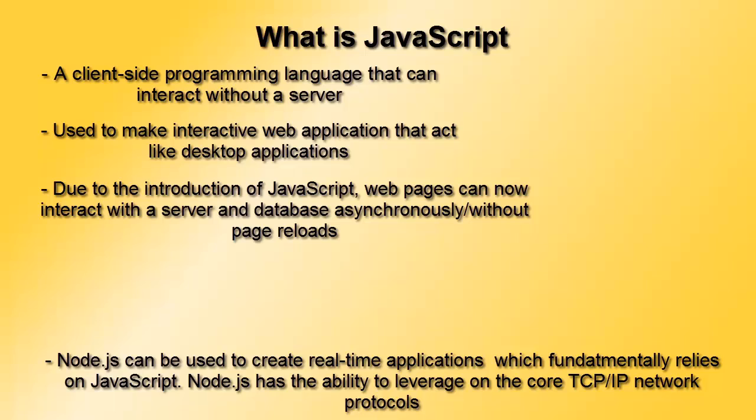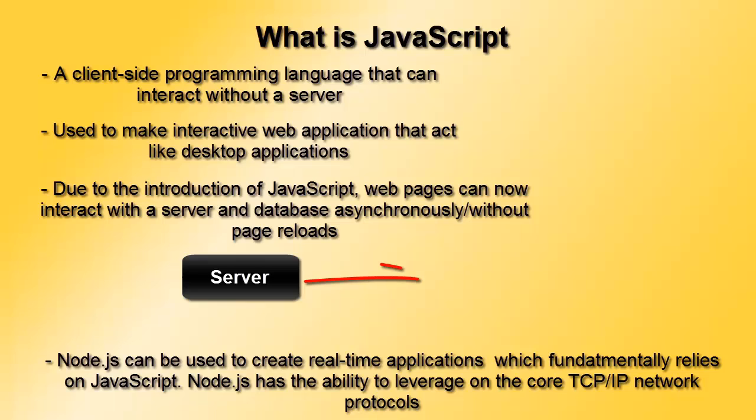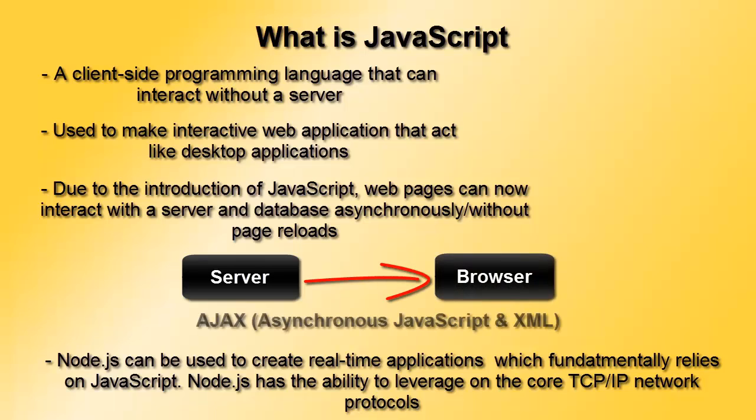It's very useful in that we can create asynchronous applications that send requests without the user refreshing or reloading the page. Ajax can be used to retrieve server-side data without the user waiting for the page to reload.